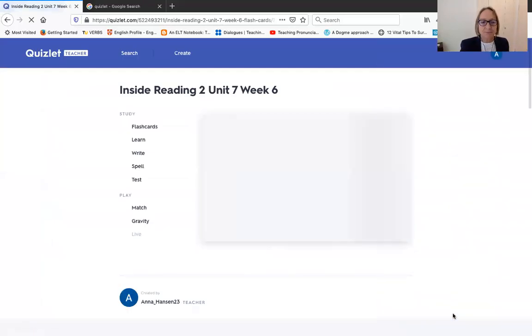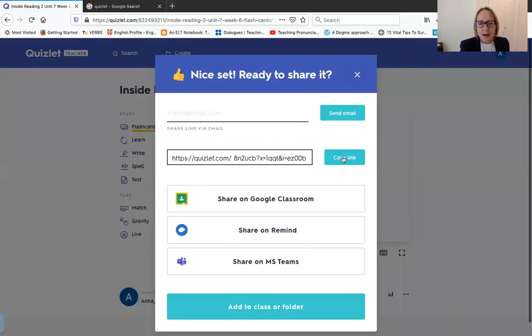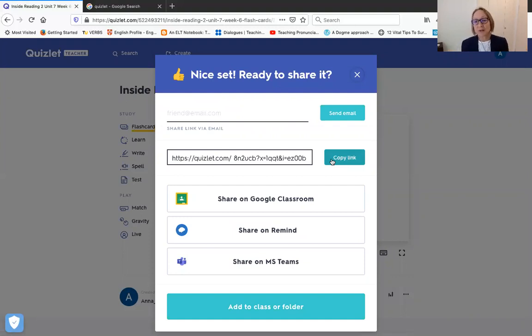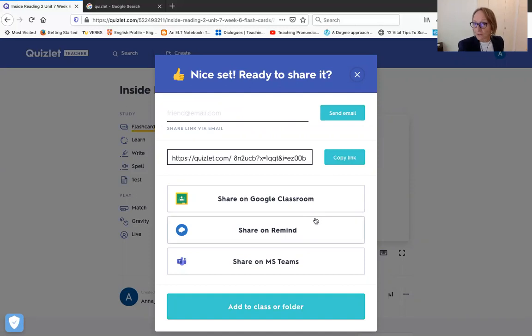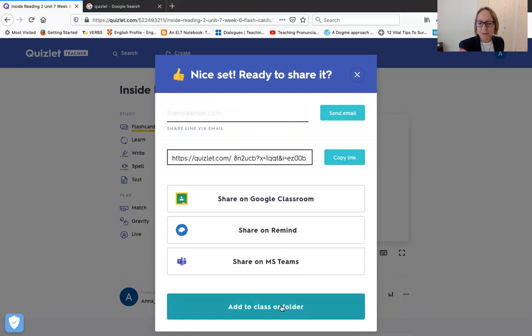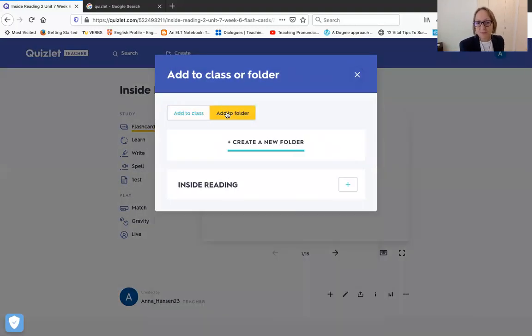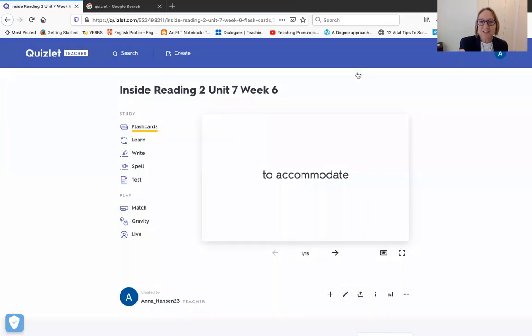And now you can share it in many different ways. Say for example you decide you don't want to make a teacher account, at least not at first while you're getting to know this application. You can share it on Google Classroom, you can share various ways. I'm going to add it to a class or folder. So add it to my folder. If I was going to use it I would add it to Inside Reading, but I'm not going to use it. So that's that.